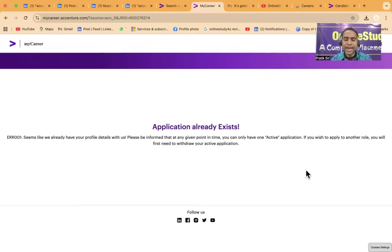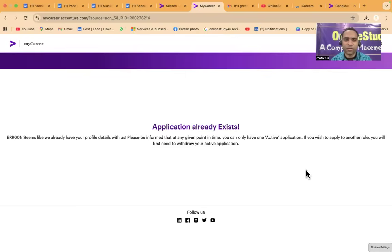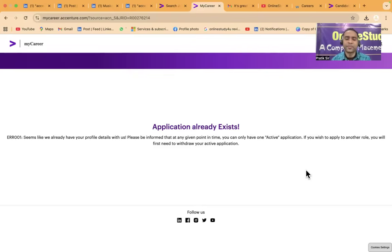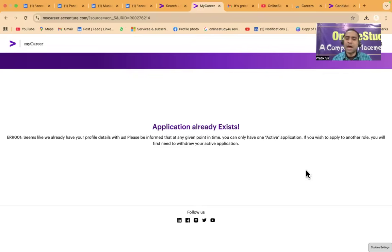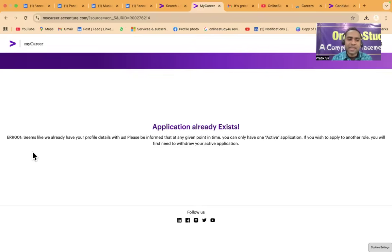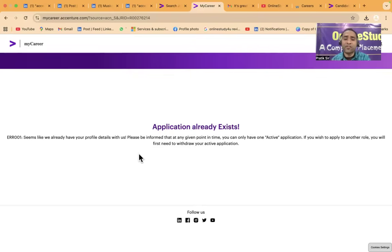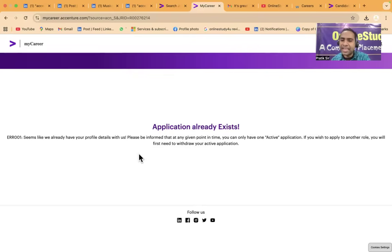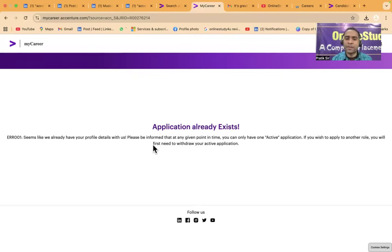Hello everyone and I welcome all of you to Online Study For You, a complete placement solution. This is Pratiks Rastva here, founder of Online Study For You. Friends, in Accenture application many of us are facing issues when applying for jobs. It is coming as application already exists. Seems like we already have your profile details with us. Please be informed that at any given point in time you can only have one active application. If you wish to apply to another role, you will have to first need to withdraw your active application.